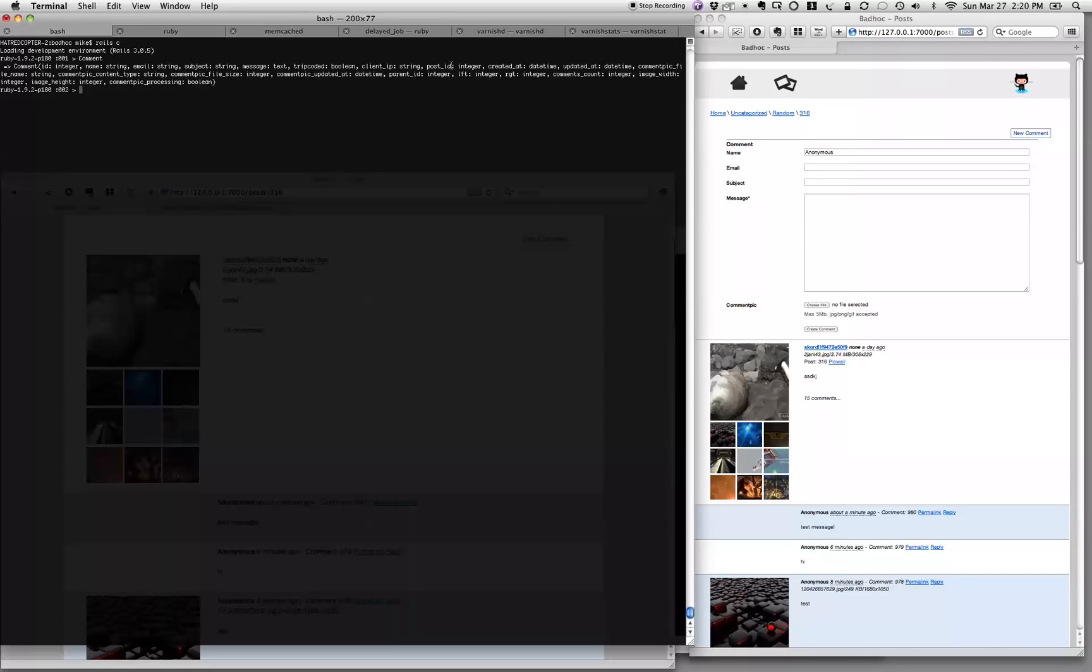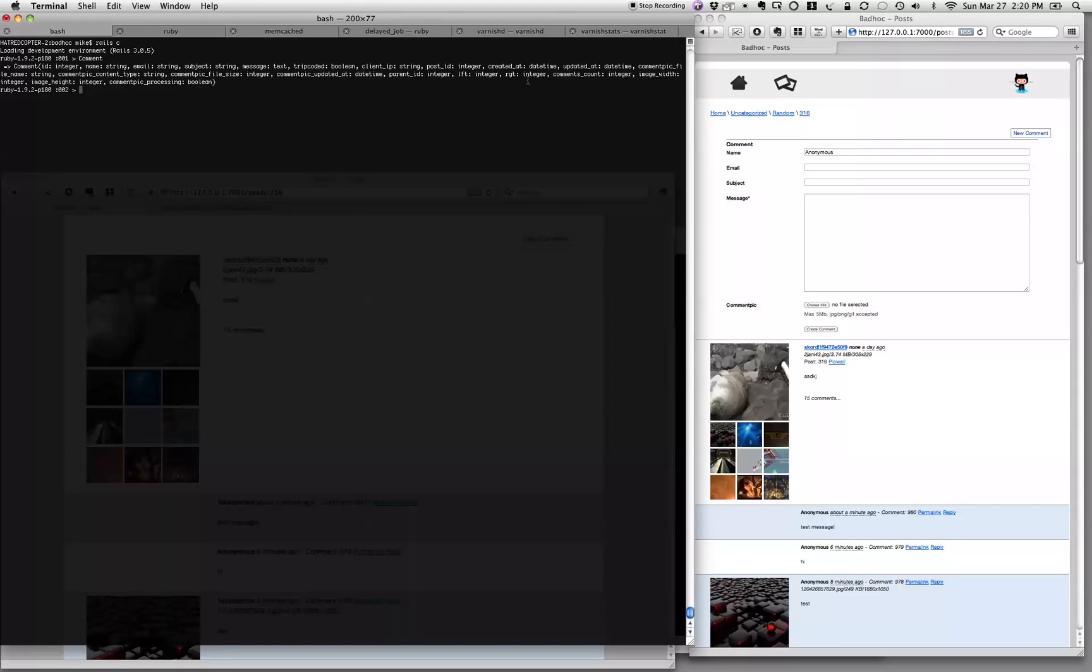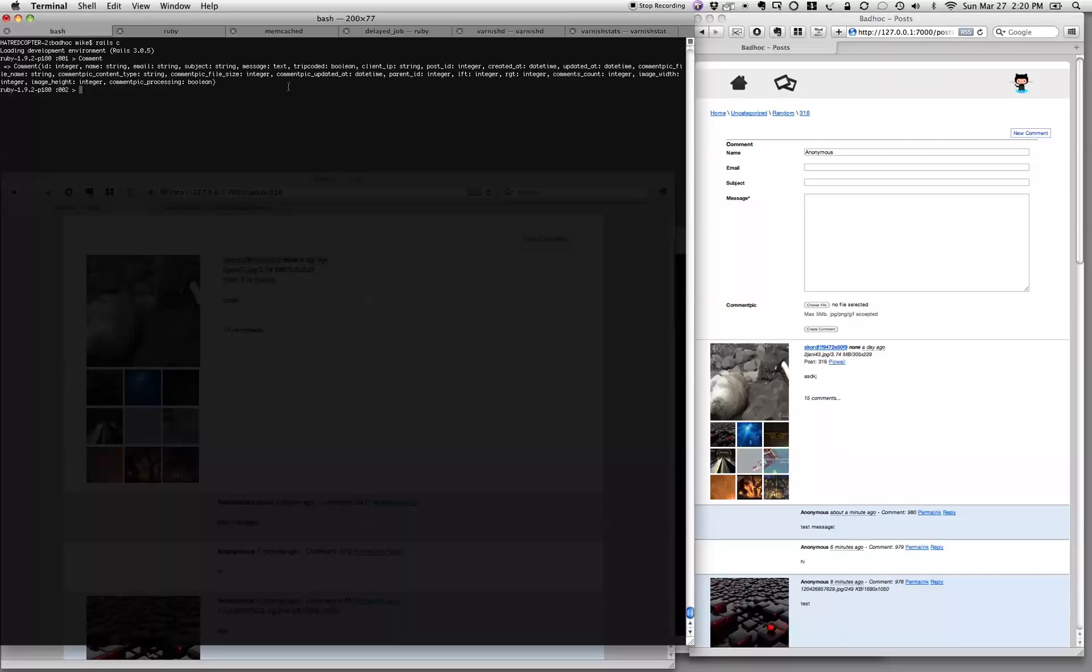What post that comment belongs to, and a whole bunch of other data like the picture and if it's a reply to somebody else, who it's a reply to, and whether the picture is done being thumbnailed. So that's quite a bit.